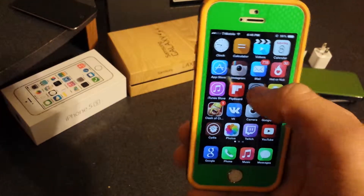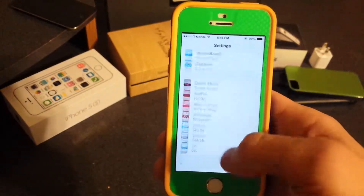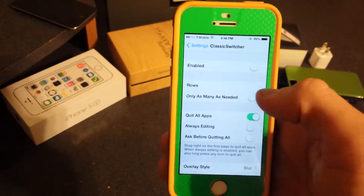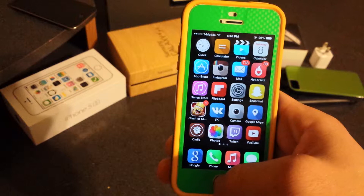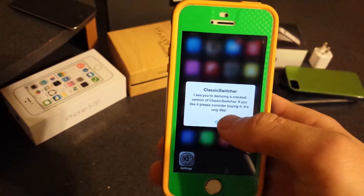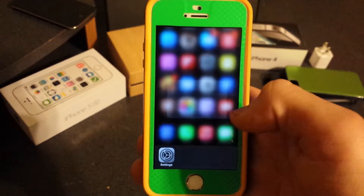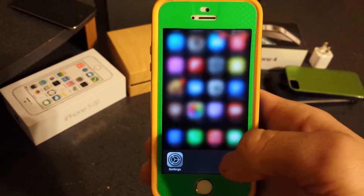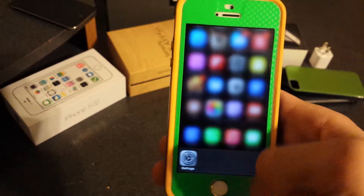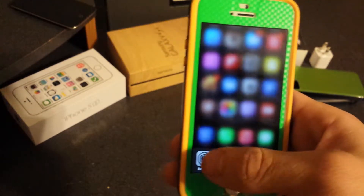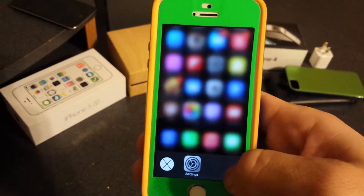Let's go into Settings and open Classic Switcher. Once you enable it, a prompt pops up a couple times and then once you click OK it won't show again. As you can see, it blurs the background and shows all your apps. You can kill all the apps at once by swiping to the right.